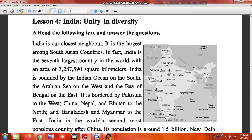In fact, India is the 7th largest country in the world, with an area of 3,287,590 square kilometers — around 3.5 million square kilometers. India is bounded by the Indian Ocean on the south, the Arabian Sea in the west, and the Bay of Bengal in the east.